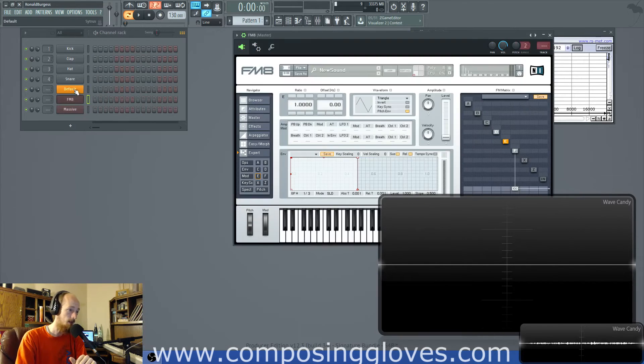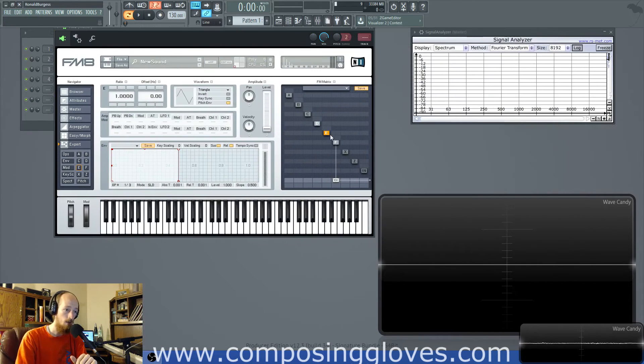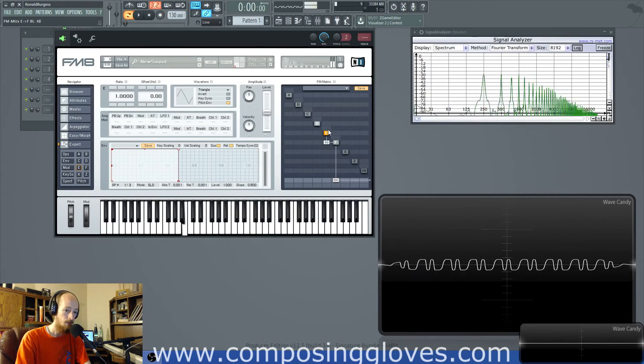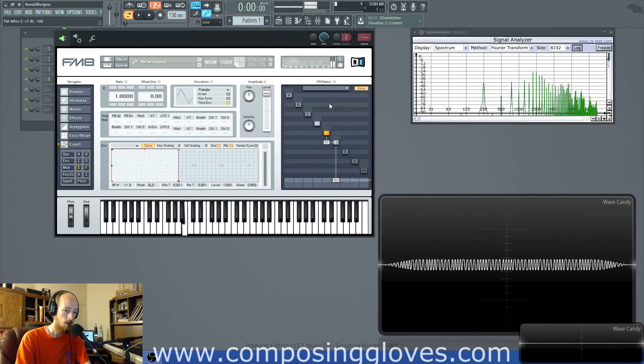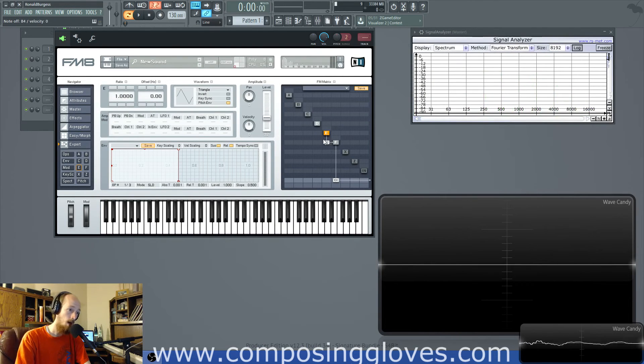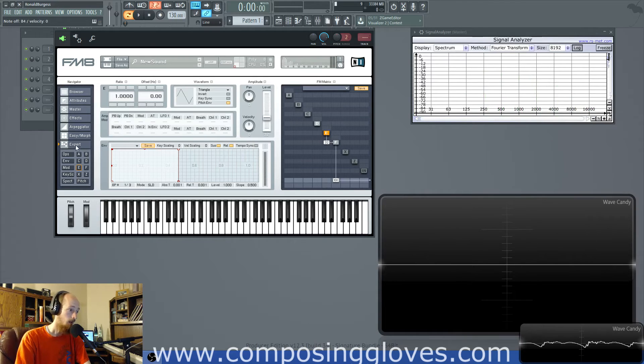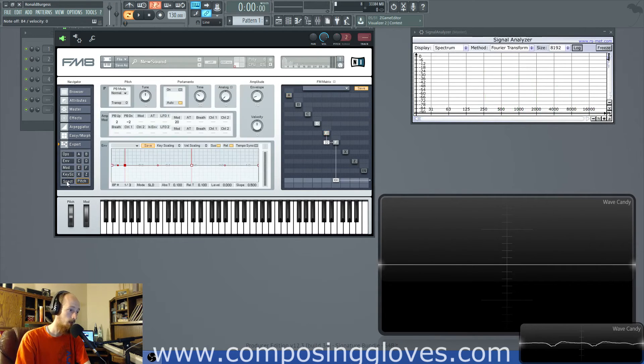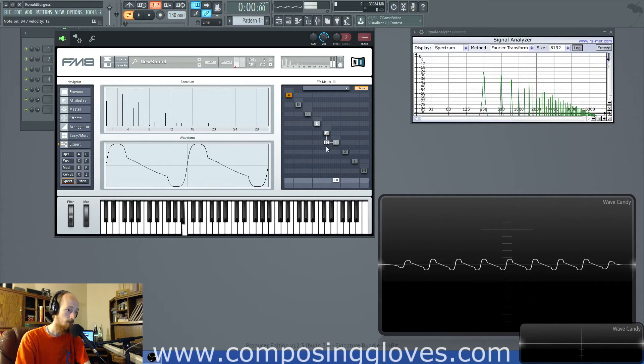And FM8 it has been made so that you can operate things like this. So we're just increasing the modulation index. And as we do so we get stuff. We can even see the spectrum down here as we do it.